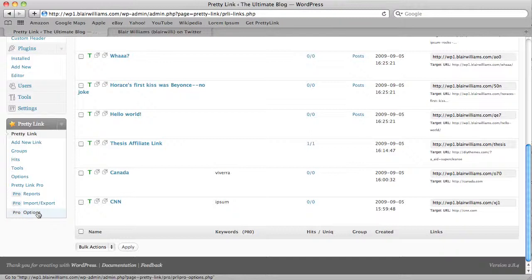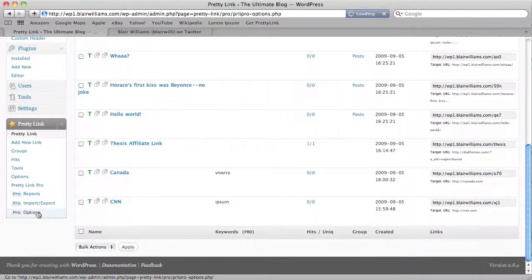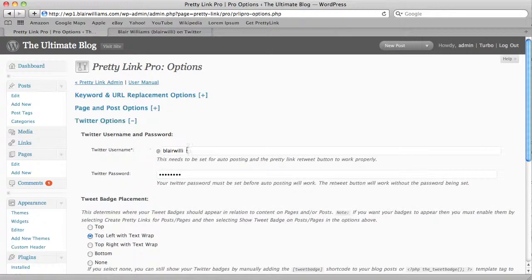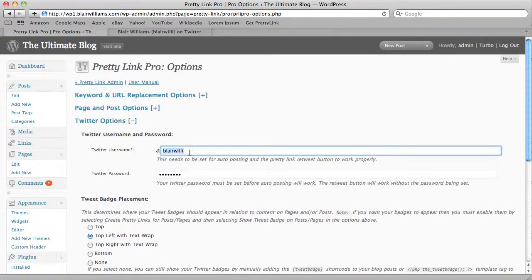So let's go down here to Pro Options and let's just make sure that our username is the one that we want right here. From the last tutorial, we actually set that up.